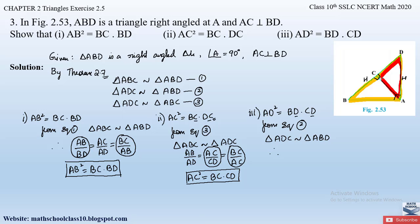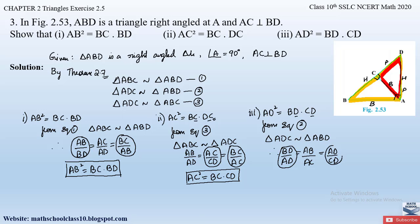From equation 2: triangle ADC ~ triangle ABD. Writing the ratios of corresponding sides — hypotenuse: BD/AD; base: AB/AC; perpendicular: AD/CD. Since we need AD², we take the first and third ratios. Cross-multiplying: AD × AD = BD × CD, giving AD² = BD·CD. This is what we had to show in part 3.